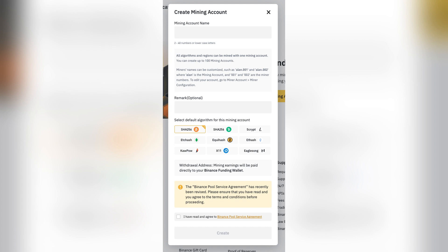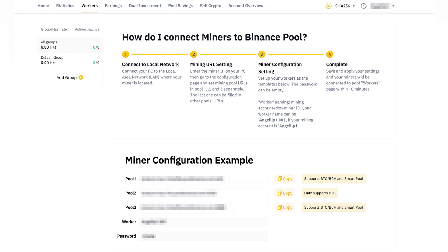Typically, the process involves configuring your miner and starting the miner. After your miners are up and running, you can monitor your mining stats directly from the Binance Pool dashboard, which shows your hash rate, earnings, and other metrics.